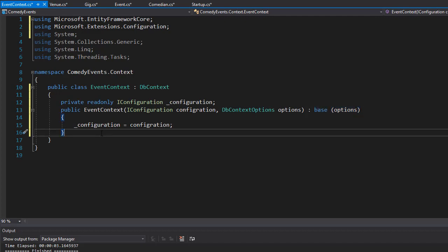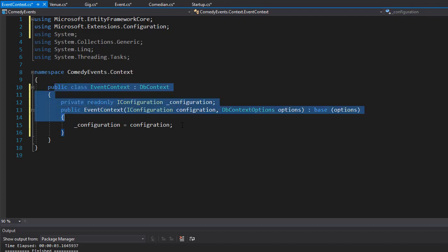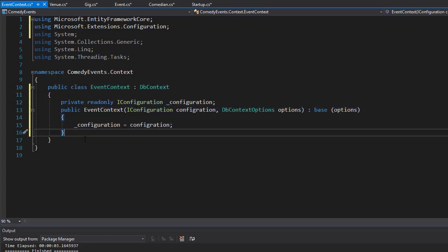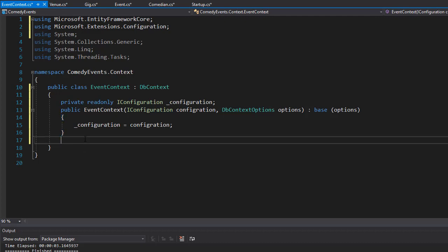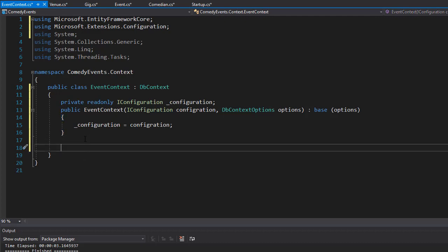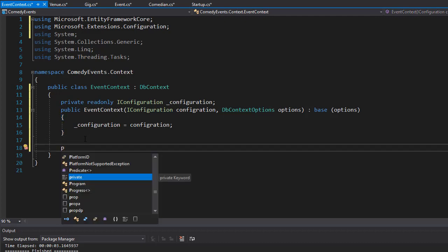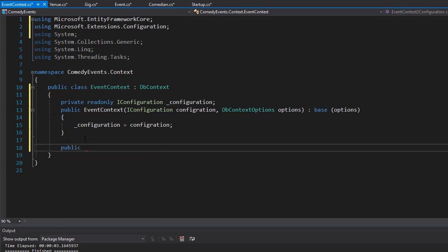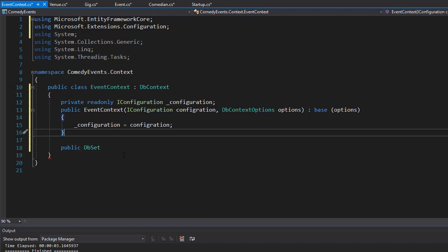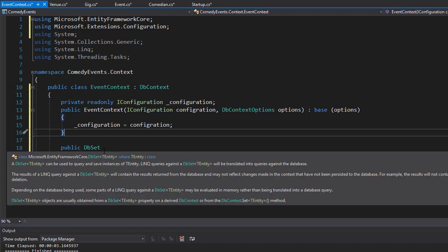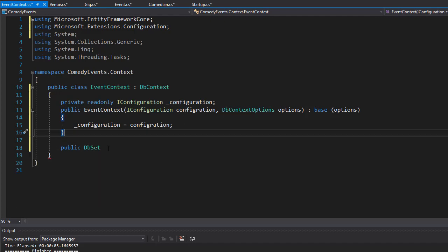That's our DbContext, but of course that's not going to do much yet. What we need to do now is set up DbSets. We have four classes that we want to set up tables for, so we need to create DbSets for each. I'm going to create a public DbSet - DbSet is an object that derives from the DbContext.